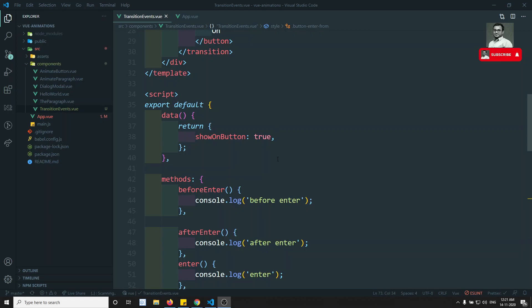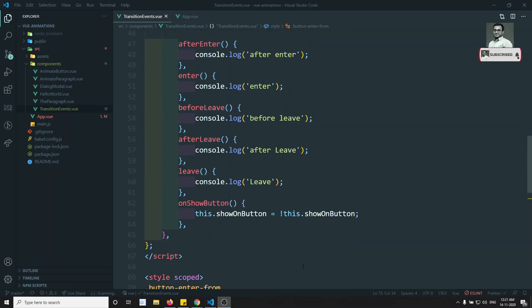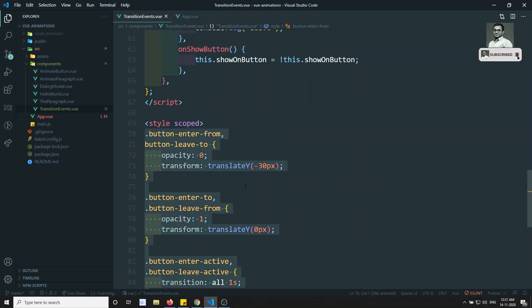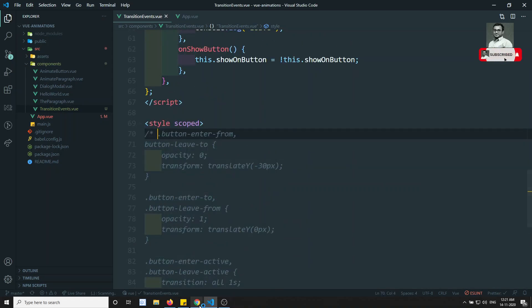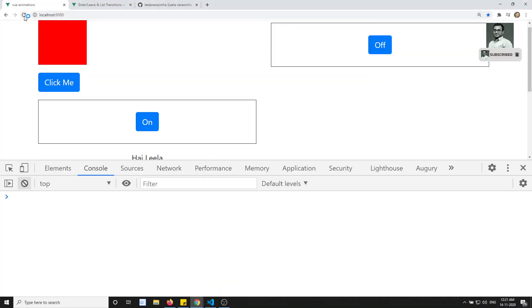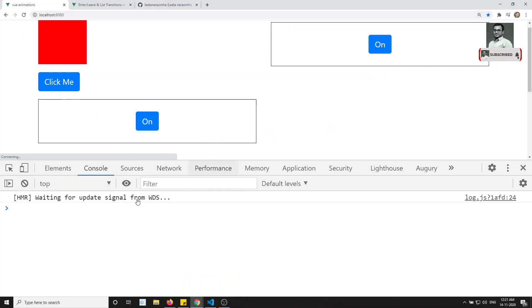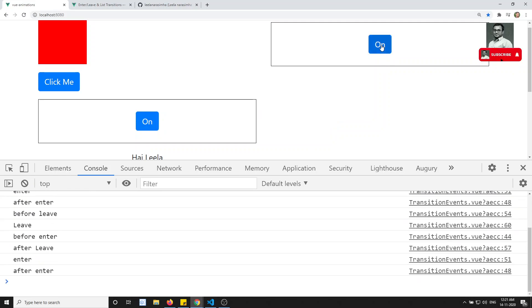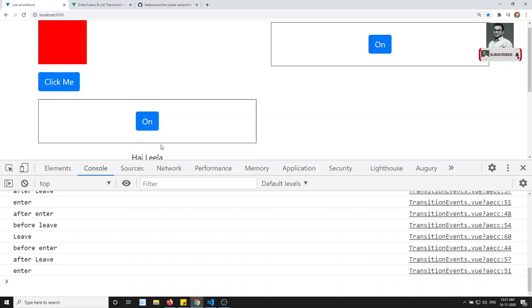Here I have shown you all these console.logs. Now let's comment out this CSS approach. I am commenting out the CSS approach, and if you try to see the output and click here, so nothing is happening for this button. So all these events are firing even if the CSS transitions are not there.